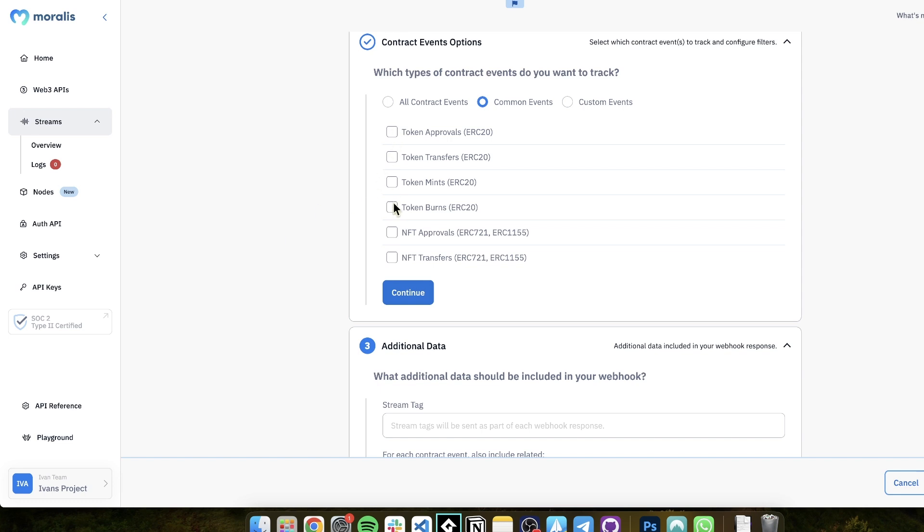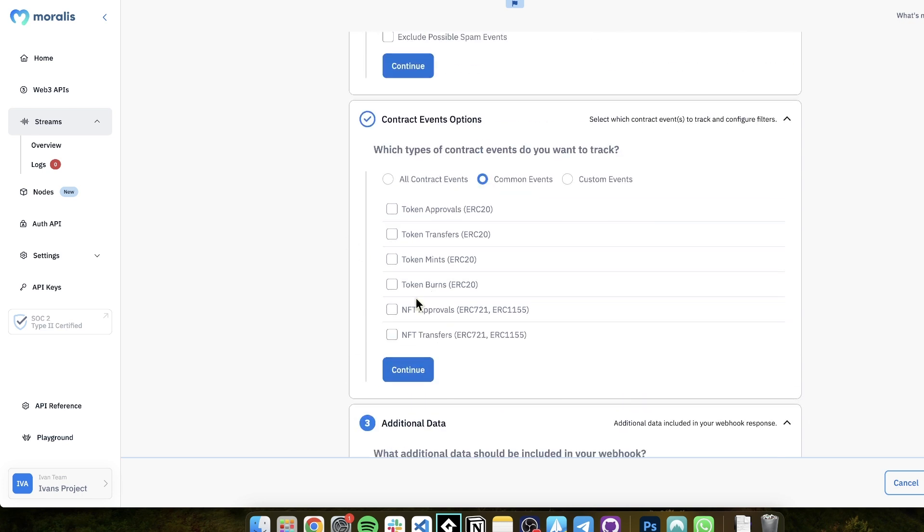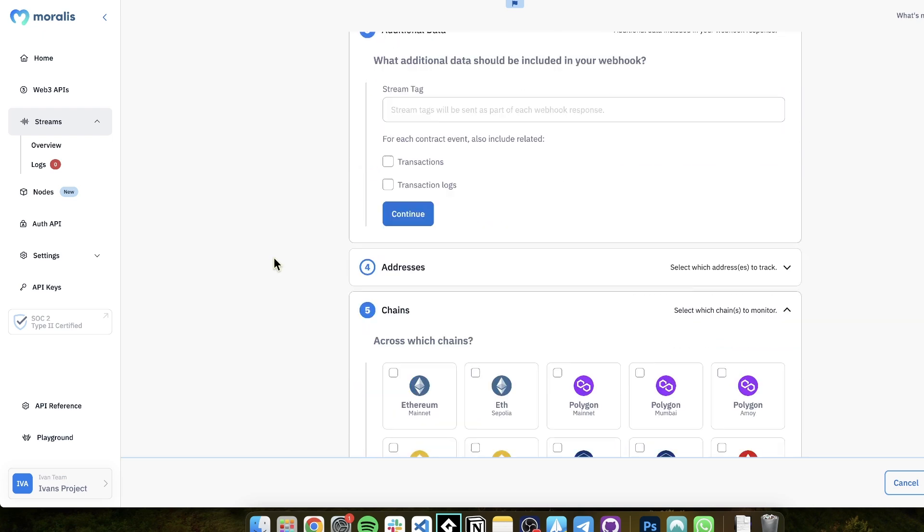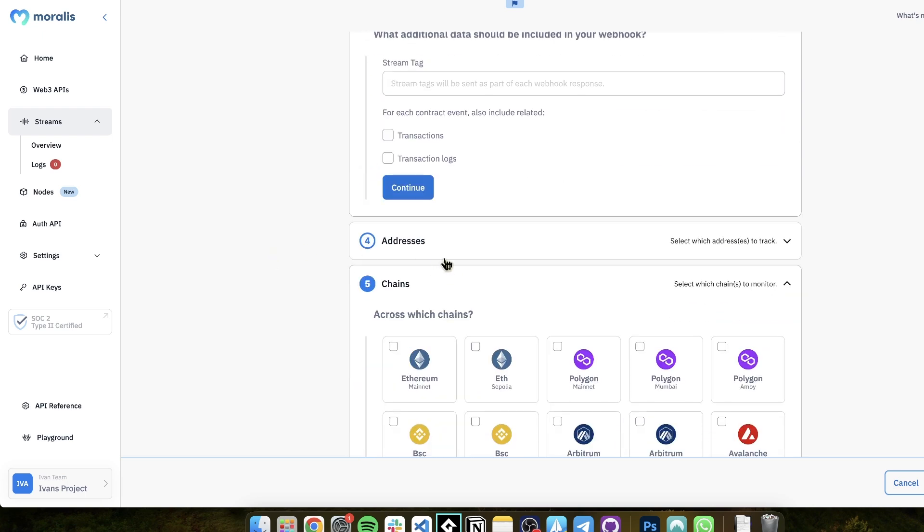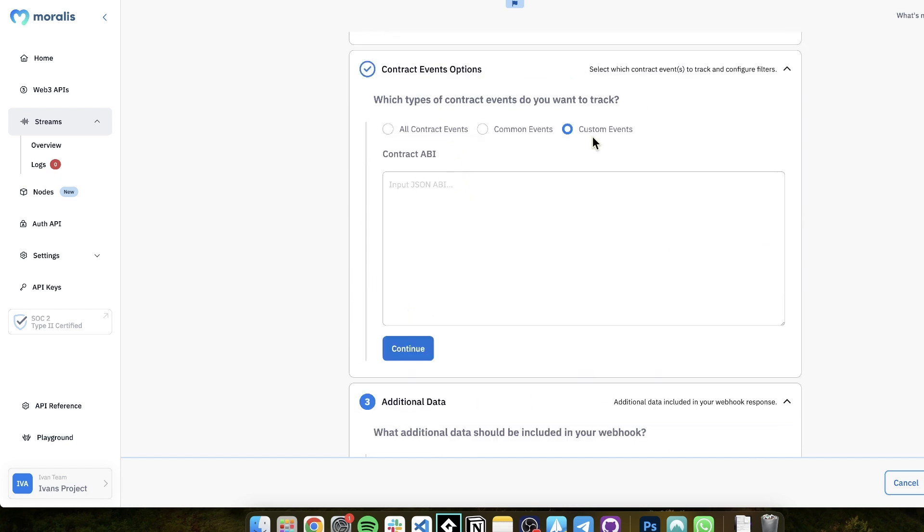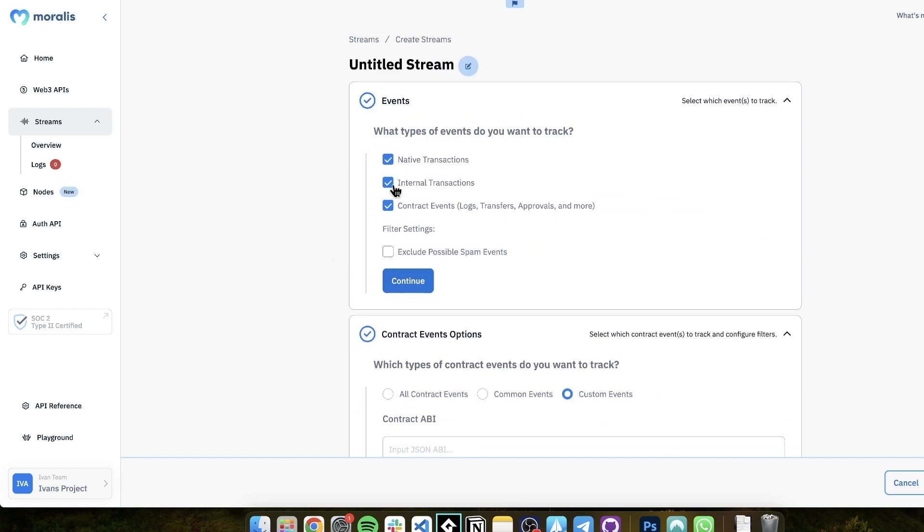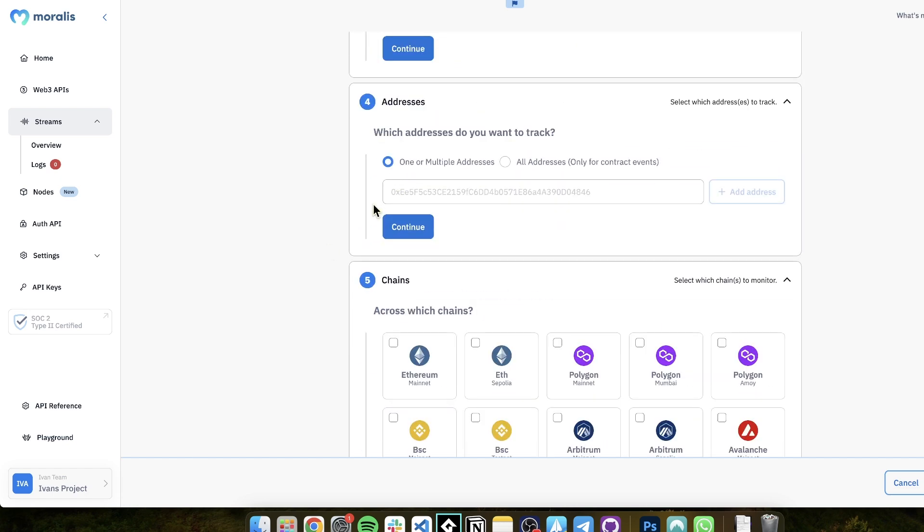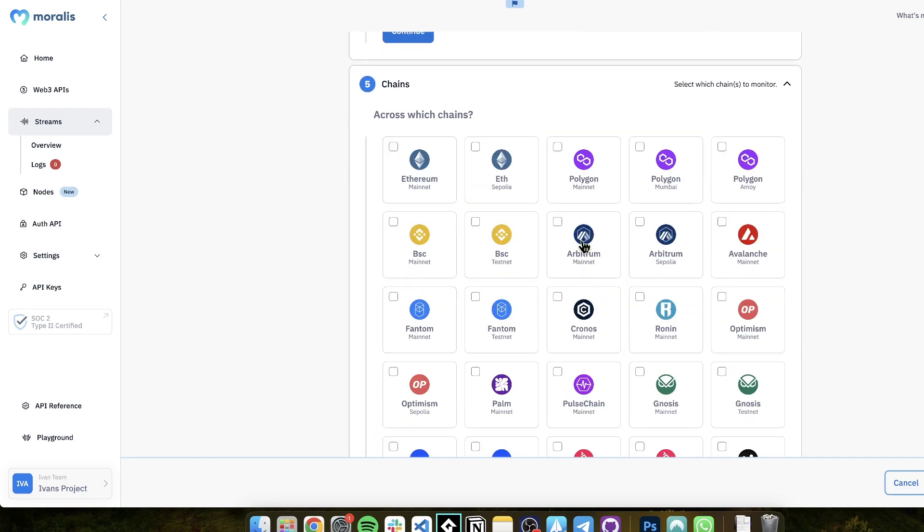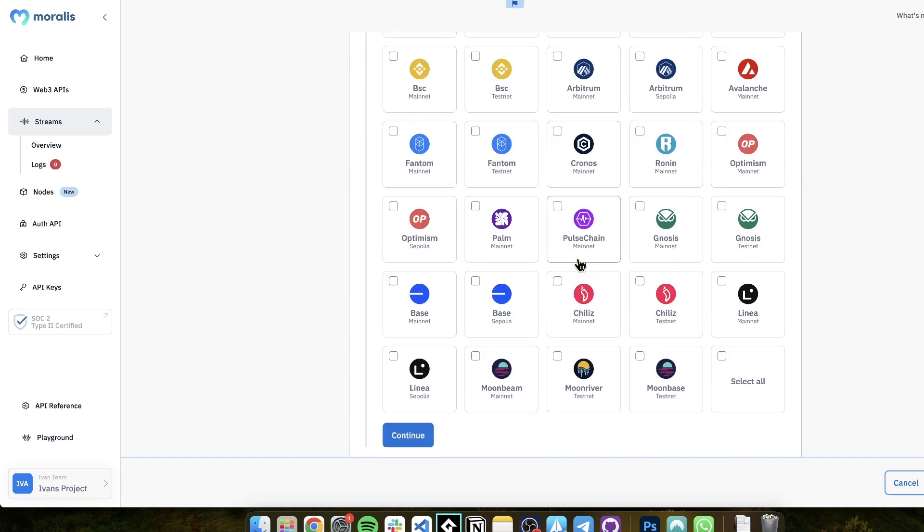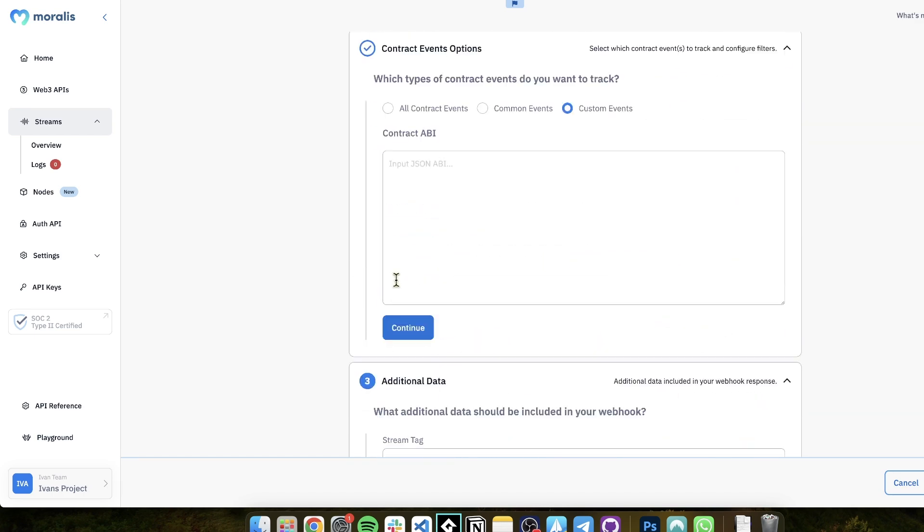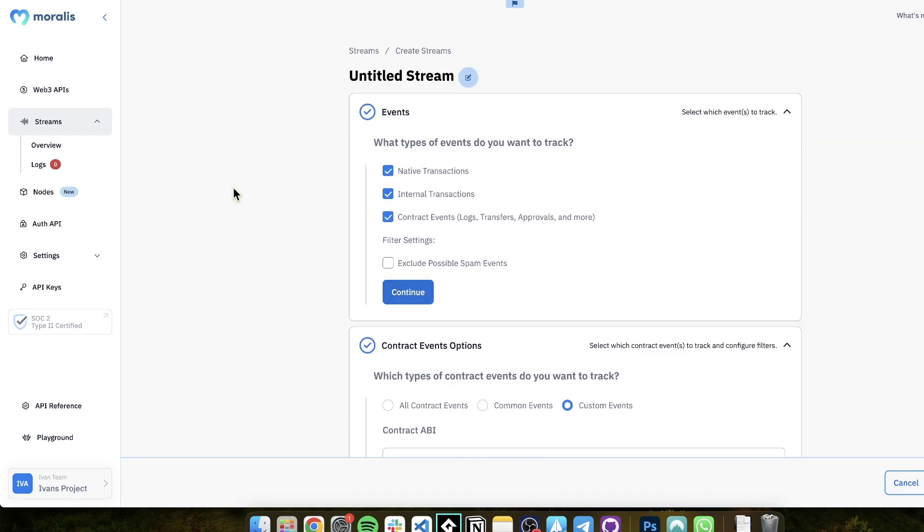Here, you can just exclude possible spam events and we will be doing that for you. And of course, you can click exactly which events you want, whether it is token approvals, transfers, mints, burns, NFT events. You can do a custom event by just entering the ABI. And then you can also add and remove addresses on the fly. So once this stream is live, I will soon show you how you get it up and running. But once it's live, you can add or remove addresses while it's running. You can add or remove chains while it's running. So you don't have to stop anything, nothing stops.